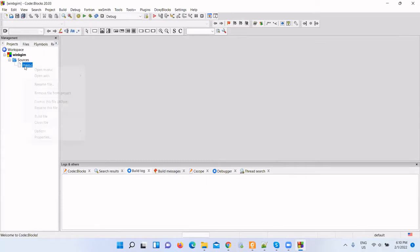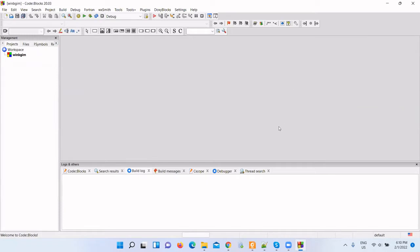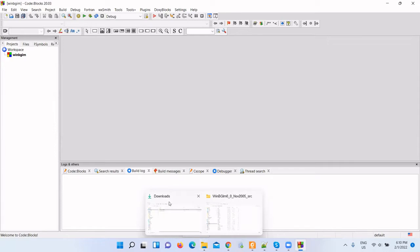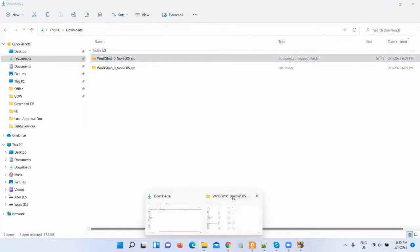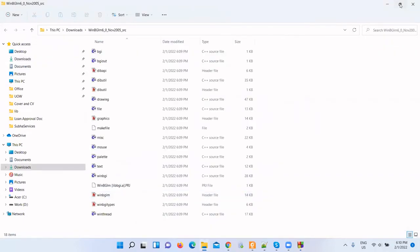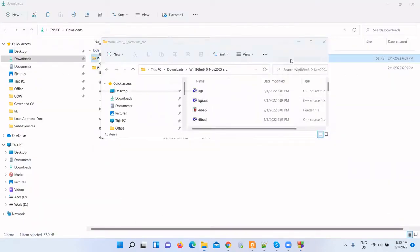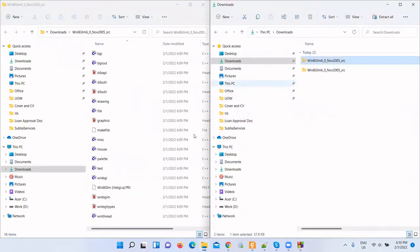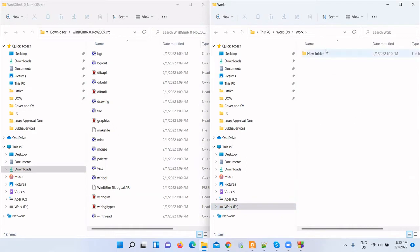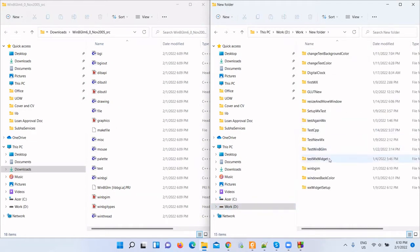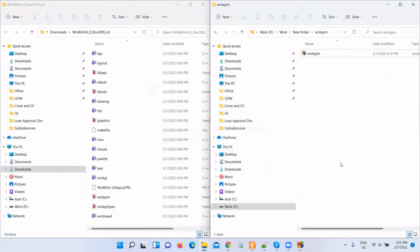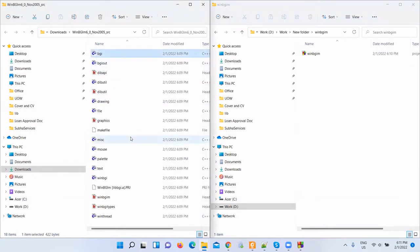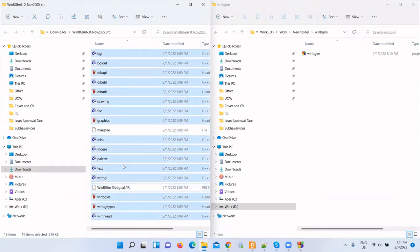Let me remove this main.cpp file from the project. Now let me copy all our library source code to our project folder. Let me split the screen first. This is our source code. This is my project directory WinBGIM. Remove this main.cpp permanently. Now copy all the source files except the Mac file and the project file. Copy all these files to our project directory.